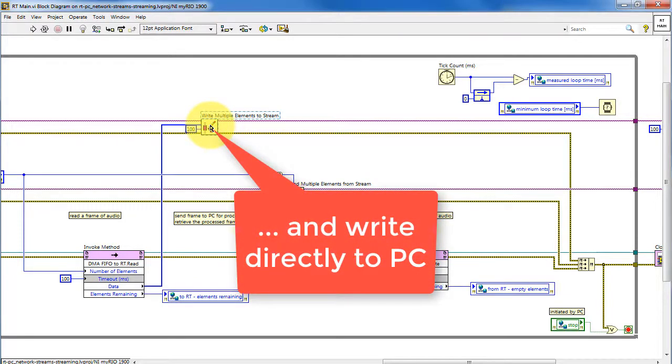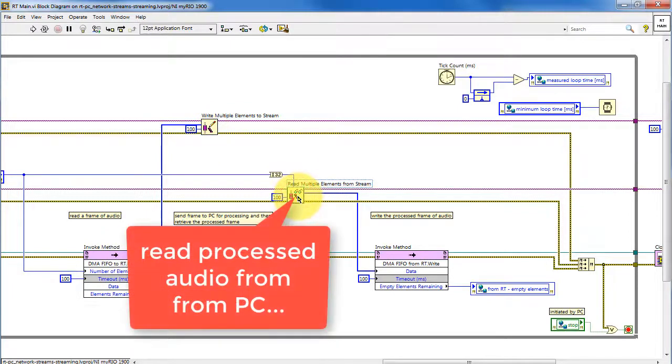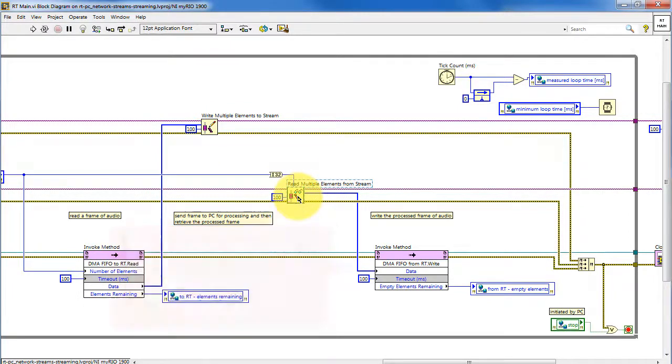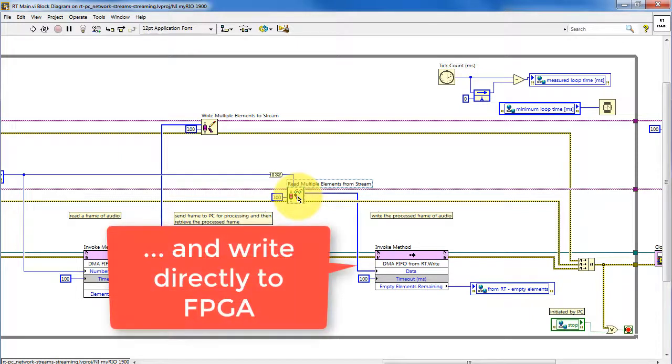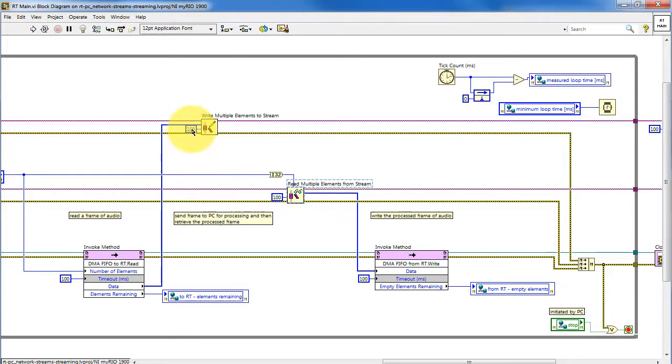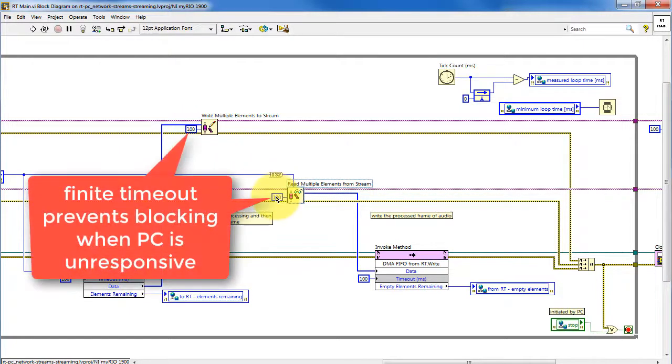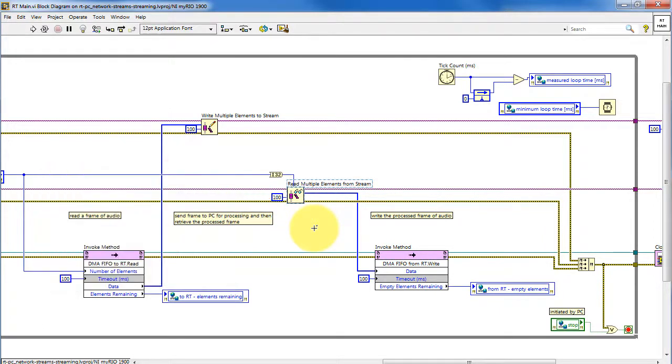And then, at the same time, it is reading processed audio from the PC and then directly writing that to the FPGA. The non-zero timeout values prevent these functions from blocking when the PC side is unresponsive, for whatever reason.